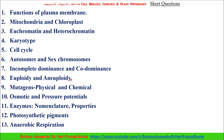Homozygous and heterozygous. Mutagens — physical mutagens and chemical mutagens — very important question. Osmotic and pressure potential. Enzymes: nomenclature and enzyme properties. Photosynthetic pigments. Anaerobic respiration — these are all short questions.